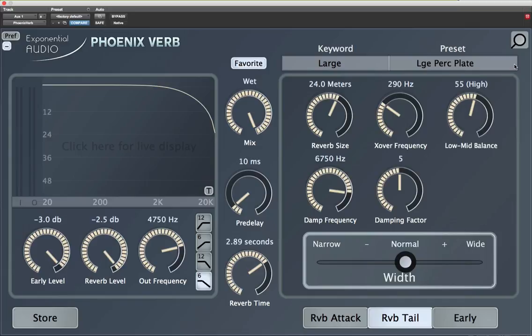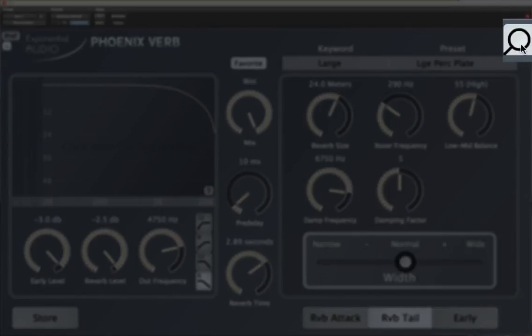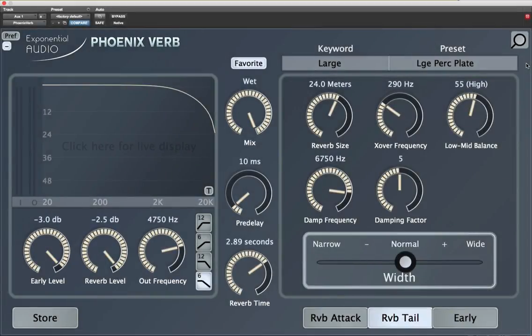Hello, this is Michael Carnes at Exponential Audio and I'm going to demonstrate the new search feature in plugins. I'm showing you with PhoenixVerb, but it works the same in any of the plugins. All you need to know is that this little icon up here, this little magnifying glass, is where you go to search.